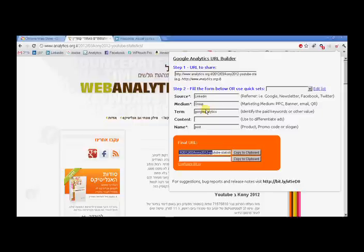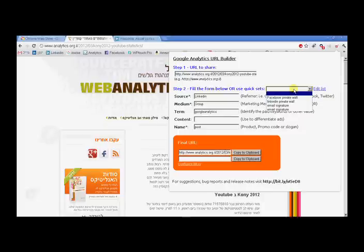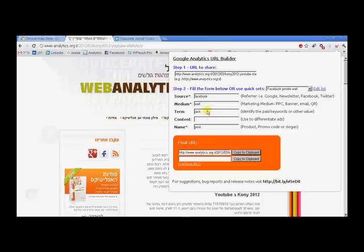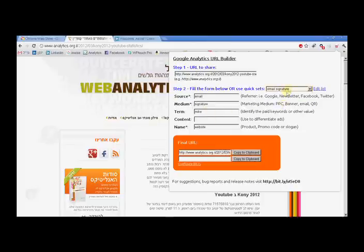Let's say I'm going to put this link on my Facebook private wall. I choose one of these quick sets and then you can see the fields autocomplete. Then I just click copy to clipboard and paste it on my Facebook wall, Jack's wall, whatever.